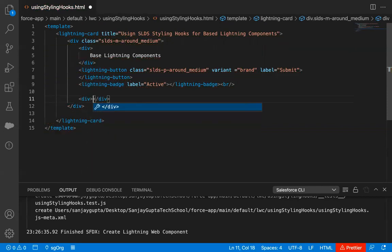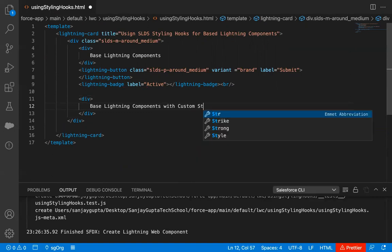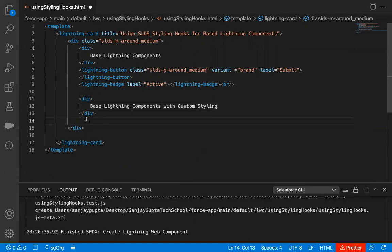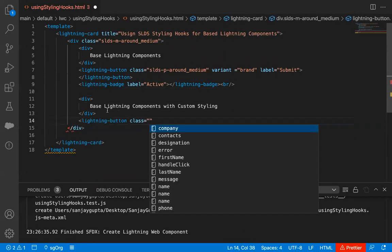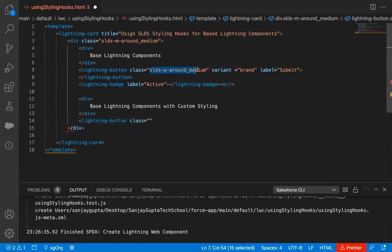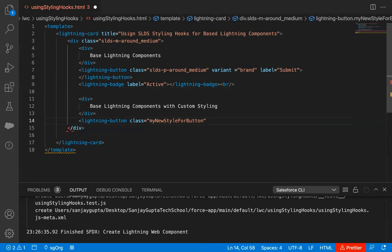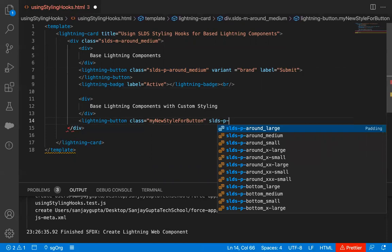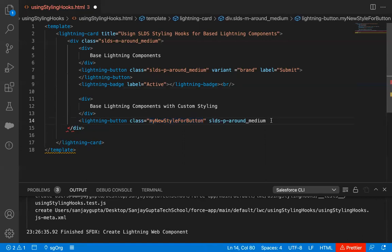Now I'm going to use one more div. This div will have the message 'Base Lightning Components with Custom Styling'. After this div, I'm going to implement lightning button again, and this time I'm going to use a custom CSS class. Above I used SLDS-P-around_medium, which is a standard class, but here I will use a custom class named 'myNewStyleForButton'. Along with that I'm also using the predefined class, so both custom and standard classes are used together.